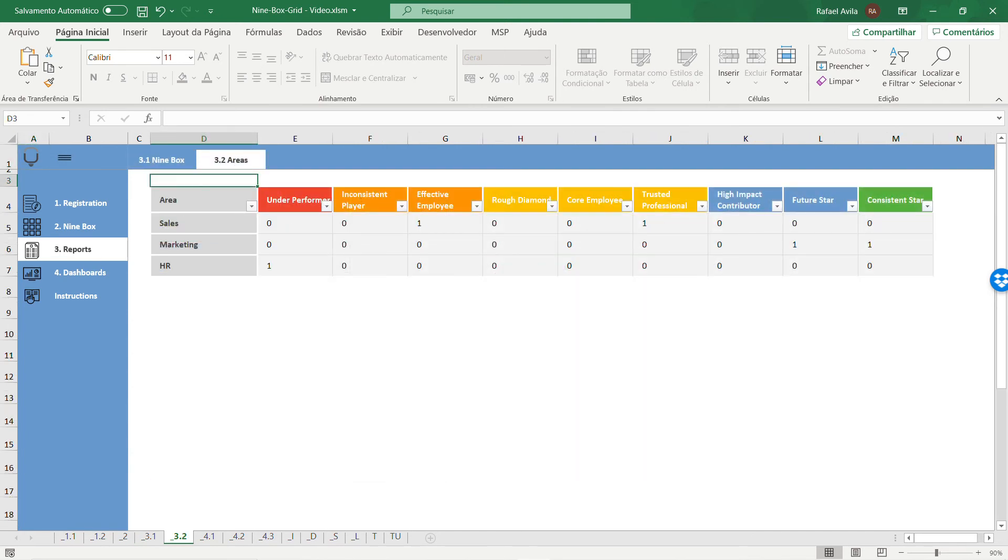You have every classification of the nine box grid separated by each area you registered in the registration tab.